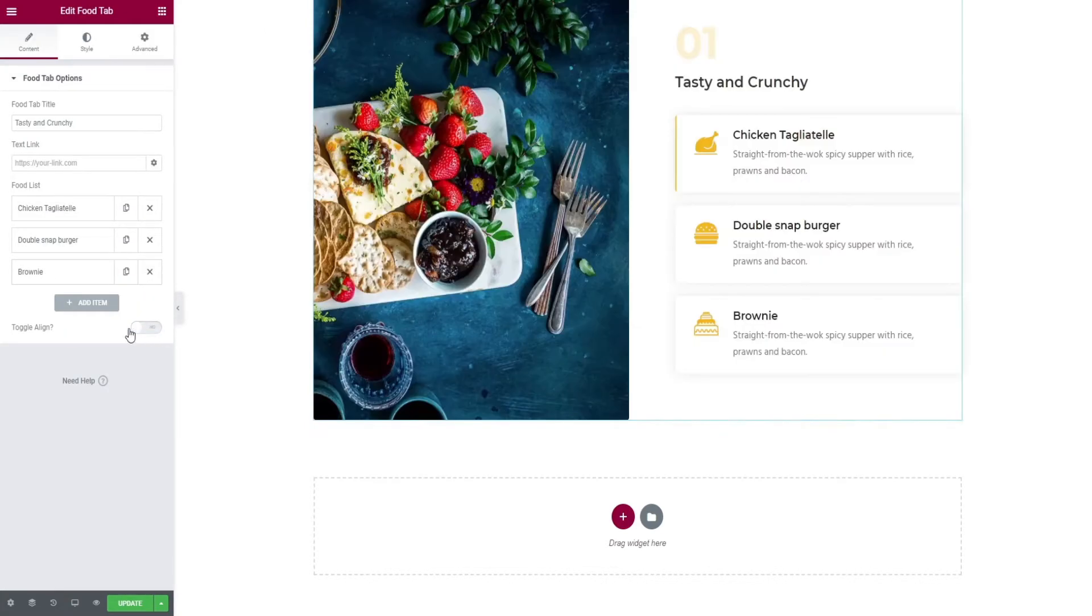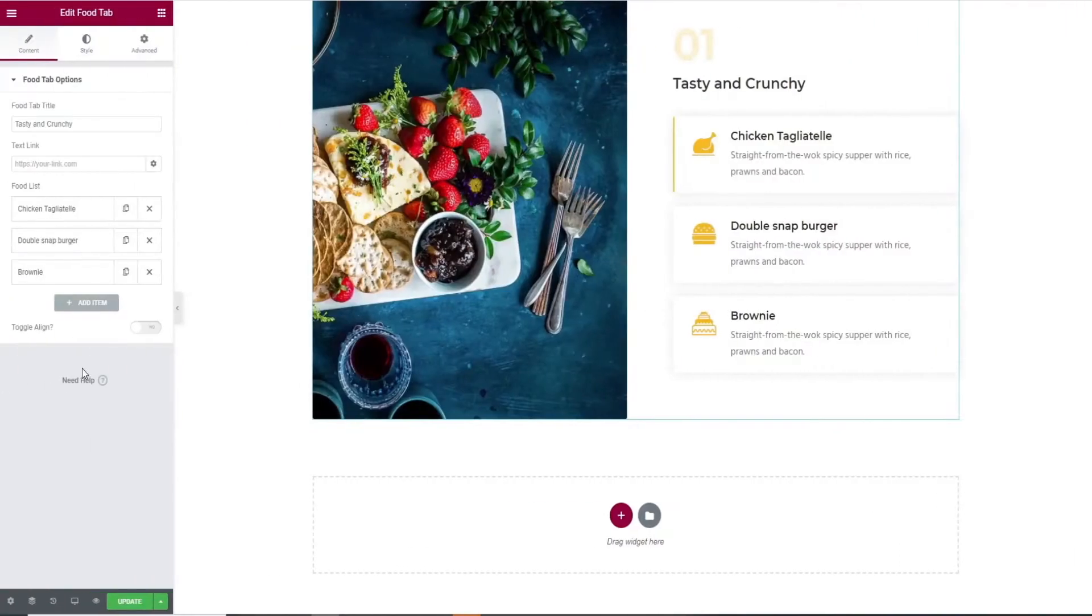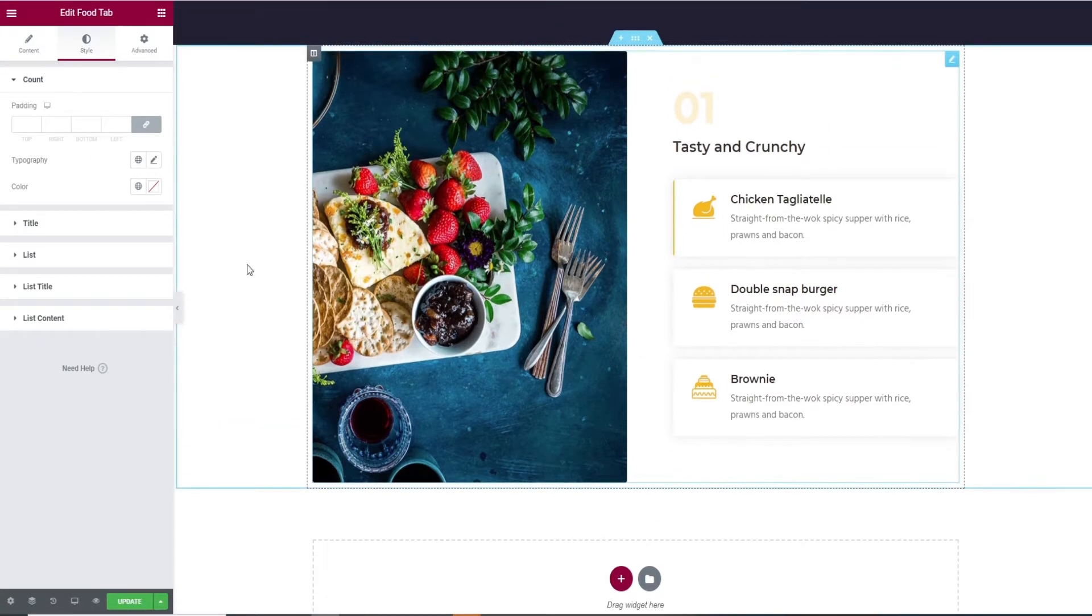That's it for adding a widget. Let's start customizing it. Click the style option in the top bar. It will take you to the padding option of the section.